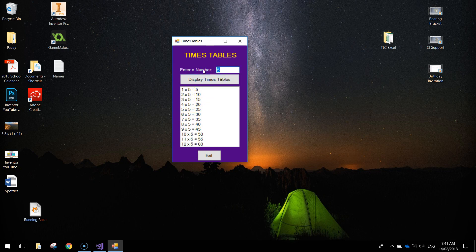If we change that number, let's go to 10 and display that - you can see it does the 10 times tables. That's a good little app for learning your times tables.